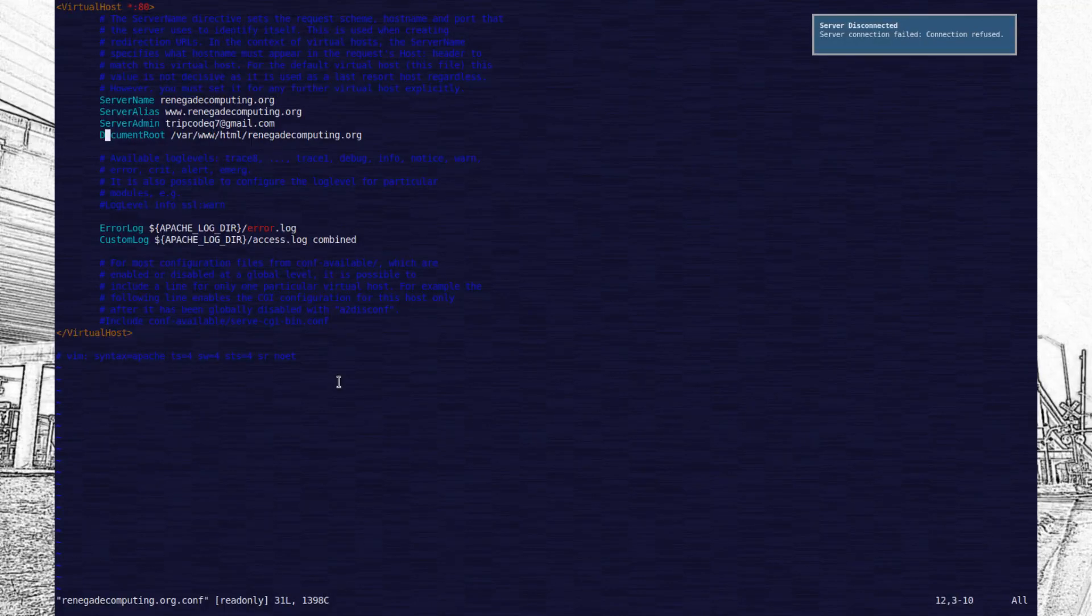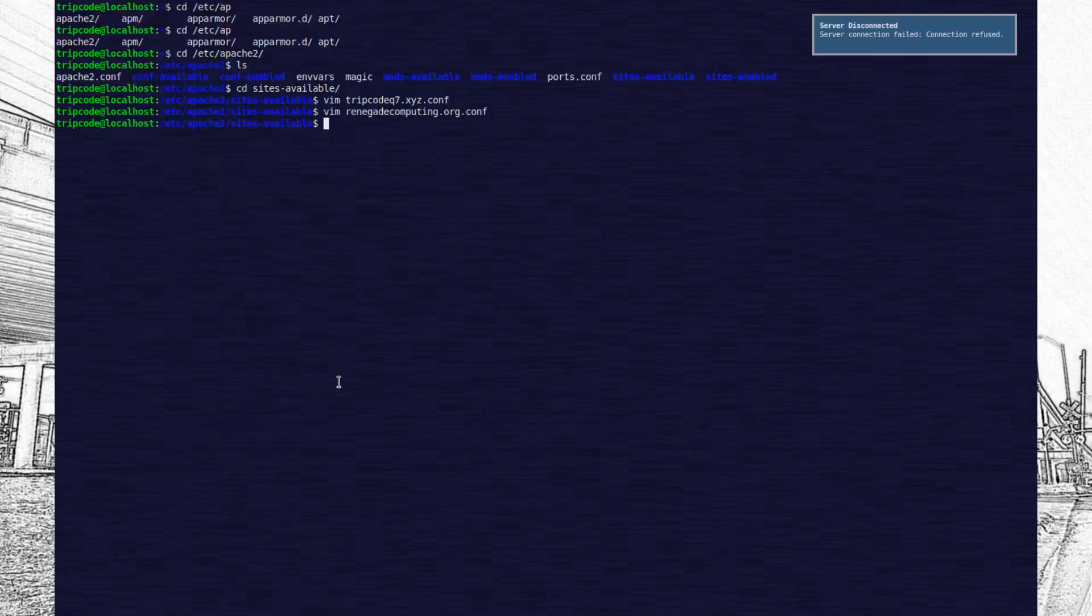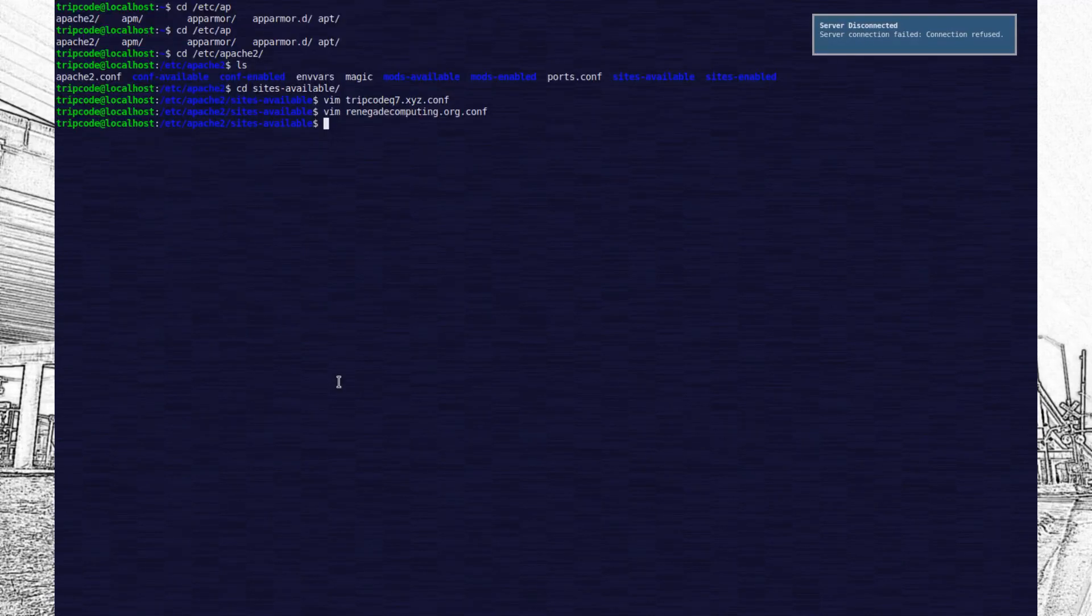After installing rsync, I could just run ./websync, which is really just a wrapper script for rsync, and my websites were back up.